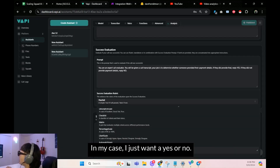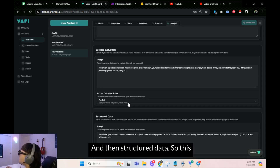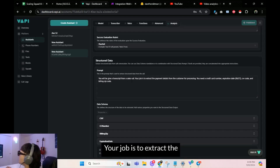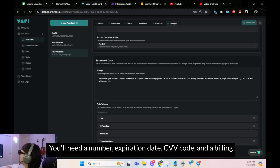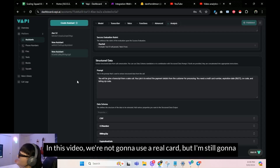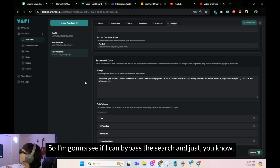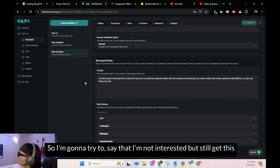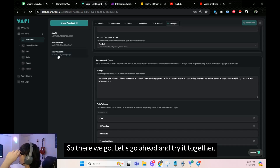You can use pass/fail — a simple true if it passed, false if not. Then there's structured data: you'll be given a transcript from a sales call, and your job is to extract payment details for processing — card number, expiration date, CVV code, and billing zip code. We're not going to use a real card in this video, but I'm still going to demonstrate the end-of-call report. I'm going to try to bypass the search tool and just blurt out all that information to see if it ends up in the end-of-call report.